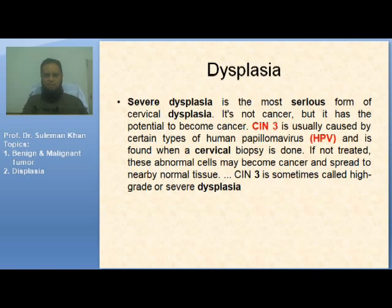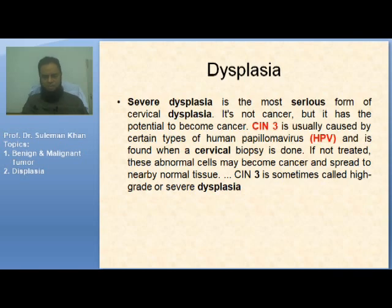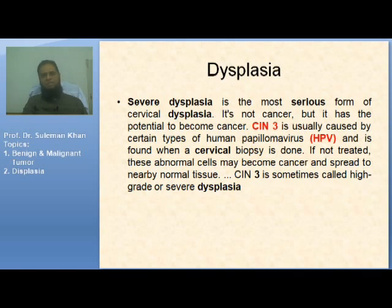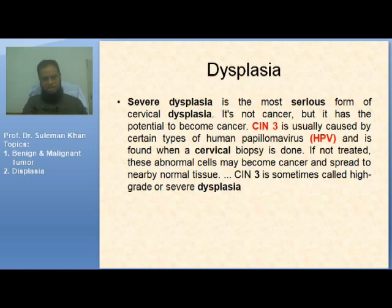Severe dysplasia is the most serious form of cervical dysplasia. It is not cancer, but it has the potential to become cancer. Cervical intraepithelial neoplasia (CIN) is an example in the cervix, usually caused by certain types of human papillomavirus (HPV), and is found when a cervical biopsy is done. If not treated, these abnormal cells may become cancer and spread to nearby tissues. CIN 3 is sometimes called high-grade or severe dysplasia. When dysplastic cells occupy the whole thickness of cervical epithelium but the basement membrane is intact, this is carcinoma in situ. When the basement membrane is breached and cells are going into the stroma, this is a focus of micro-invasive squamous cell carcinoma.